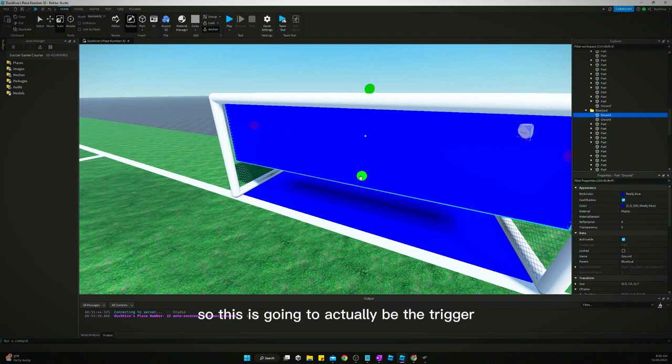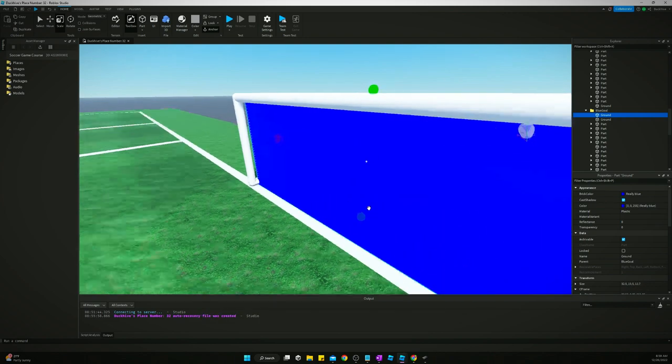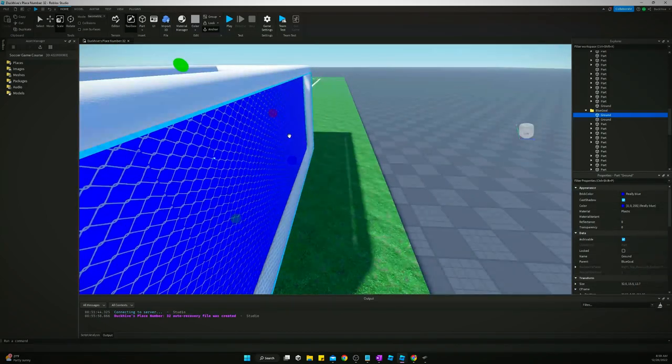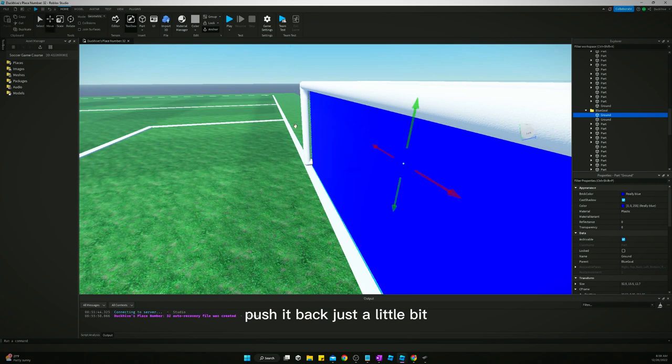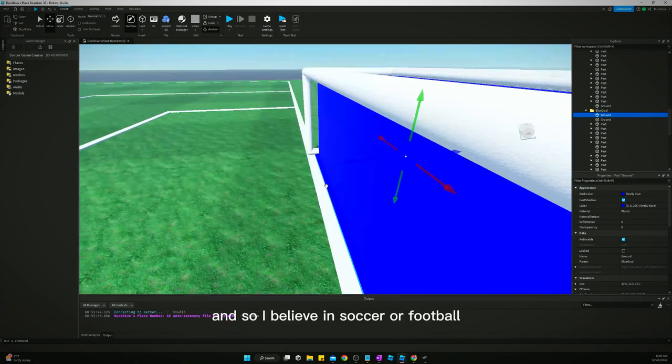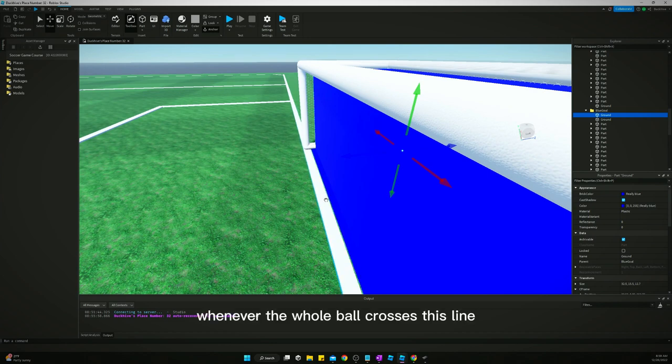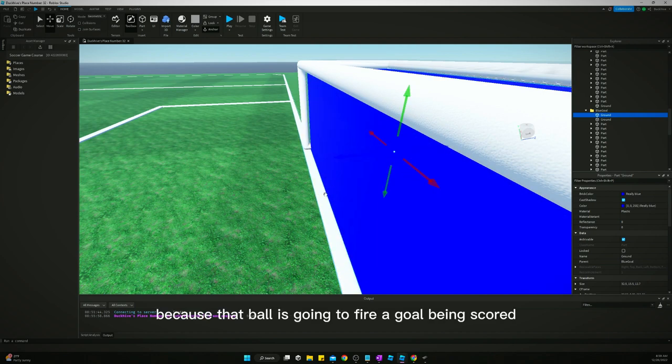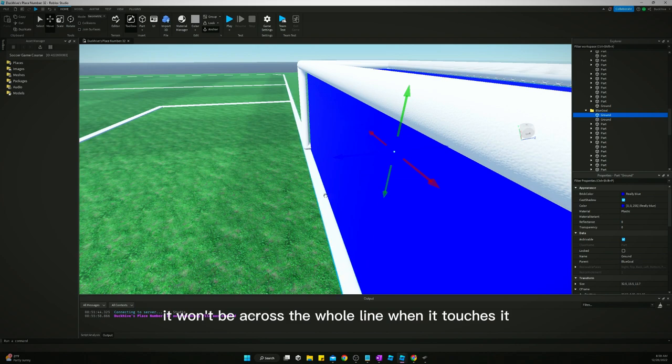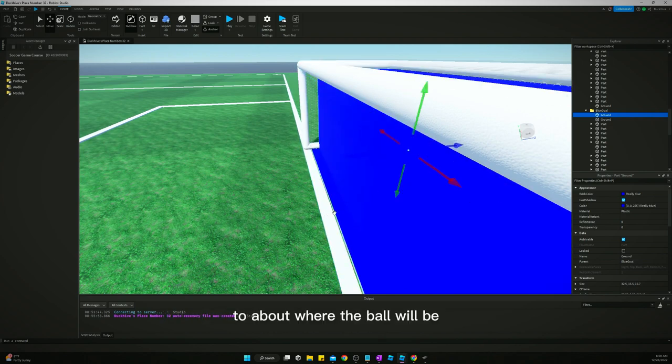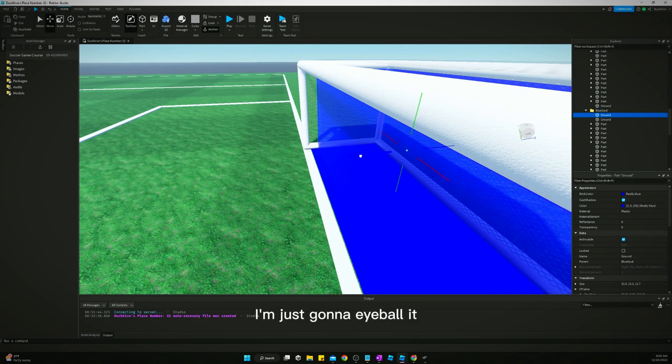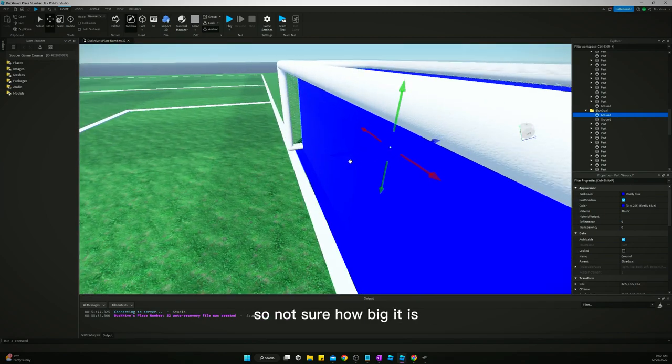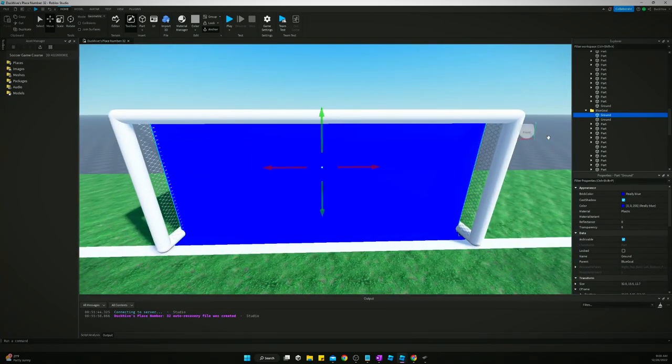So, this is going to actually be the trigger I was talking about. Push it back just a little bit. Because it's going to, this is what's going to activate a goal being scored. And so, I believe in soccer or football or whatever you want to call it, a goal is scored whenever the whole ball crosses this line. So, we don't want it up here because that ball is going to fire a goal being scored as soon as that ball touches this right here. And if it, it won't be across the whole line when it touches it. So, we need to move it back to about where the ball will be once it crosses that line completely. So, I don't know. I'm just going to eyeball it. I don't even have a ball in here yet, so I'm not sure how big it is, but that should be close enough.